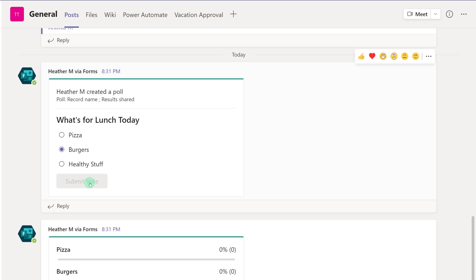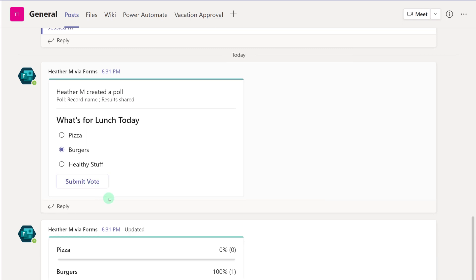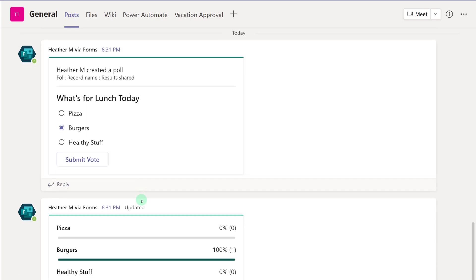If you would like to learn more about teams, please click on the playlist on the screen. Thank you for watching, and I will see you in the next video.